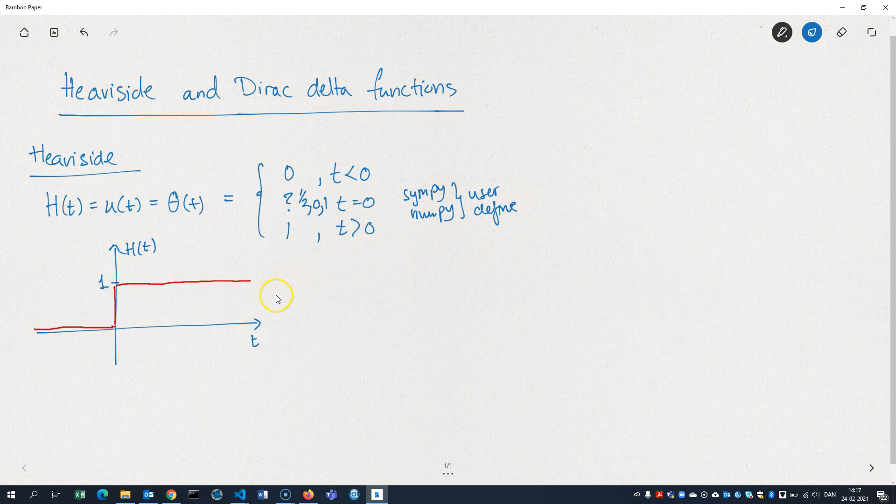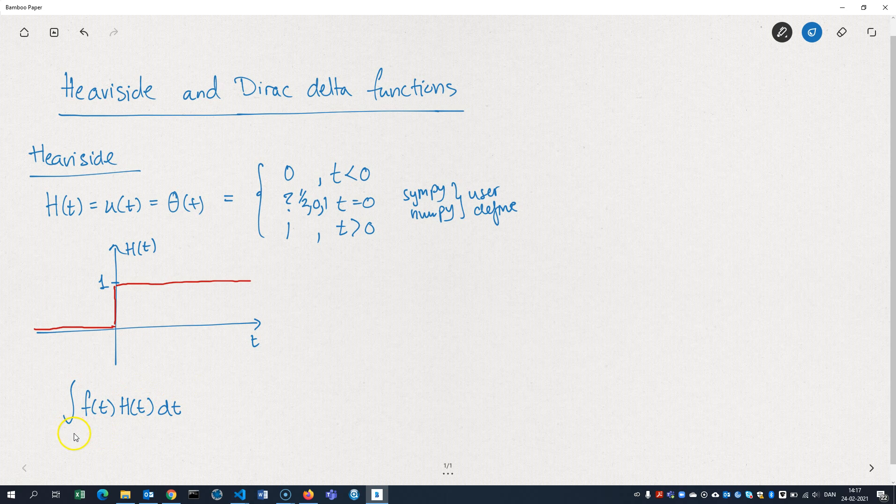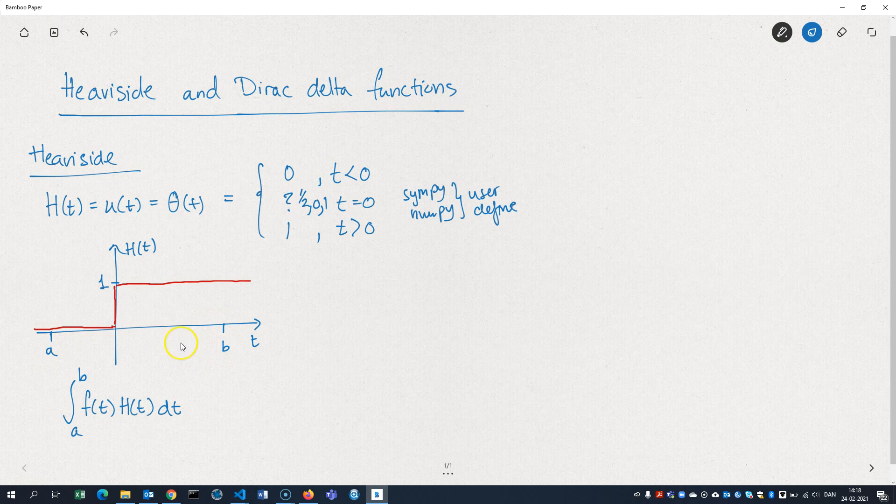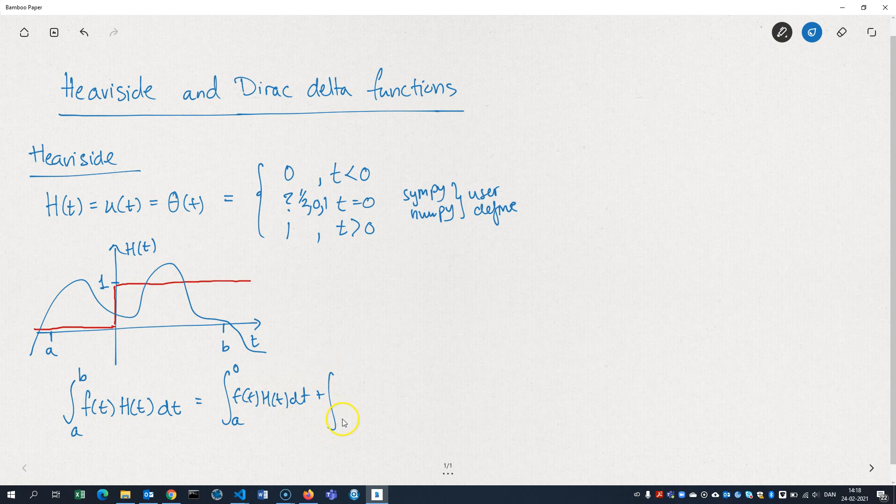In many applications, it doesn't really matter what you define. The Heaviside function has some properties. For example, when you integrate it. Let's say you want to integrate a function F of T multiplied by the Heaviside function, and you want to integrate it from A to B. This integral, we can split it up. We can split it up from A to 0 of F of T times the Heaviside plus 0 to B.